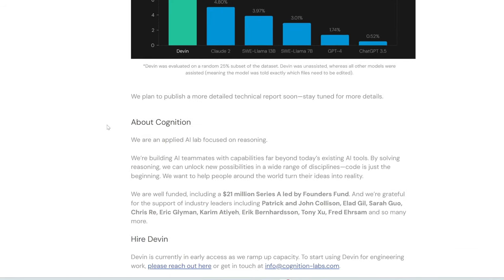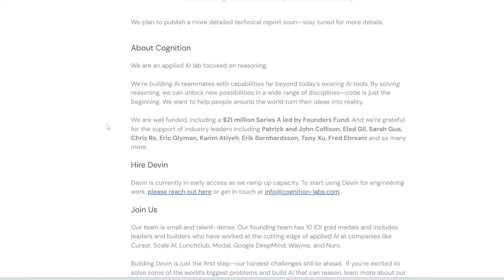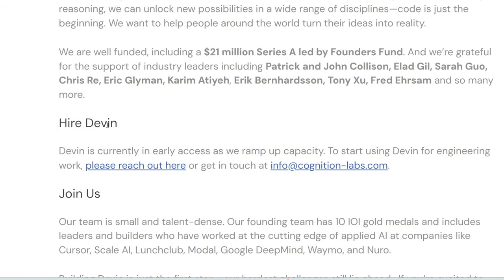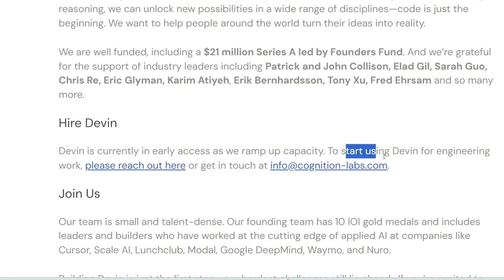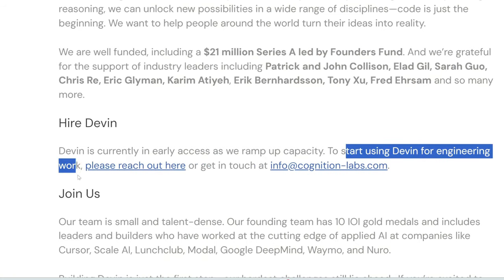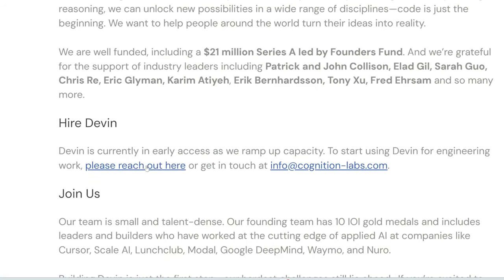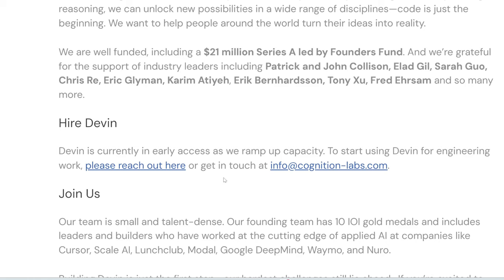So, all right, here's the bad news. Get ready for it. You can't use this yet. So, the only way to get access to Devin, at least for now, is it says to start using Devin for engineering work. Please reach out here where it's a Google form or get in touch at this email. Which I will do. I'm really looking forward to testing this out and doing a full review on it. So, I'm going to fill out this form. If anyone at Cognition watches this, please remember me and see if you can bump me up the waitlist. I would really love to try this out.